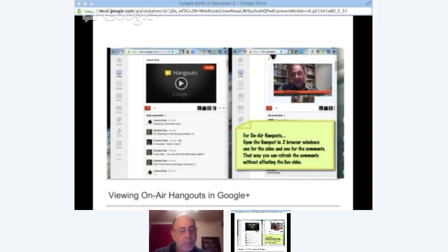For the other browser window, keep that with your video view and don't refresh that one — just keep it on. If for any reason anything cuts out, just go back and look for the hangout and join it again and you should be all set.